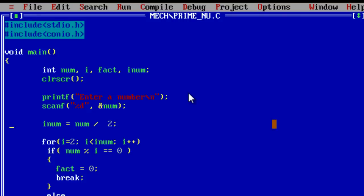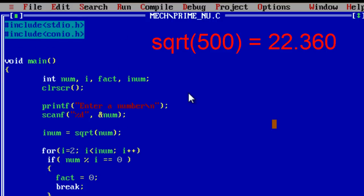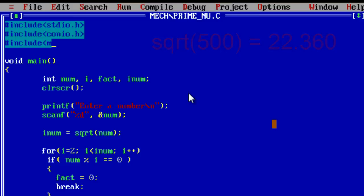So let's see to optimize it further. For example, we shall apply square root for this function, which means 20 point, 22 point something, but inum is integer so we get only 22 inside it. So now the for loop is looped through only 22 times and it should give proper result.